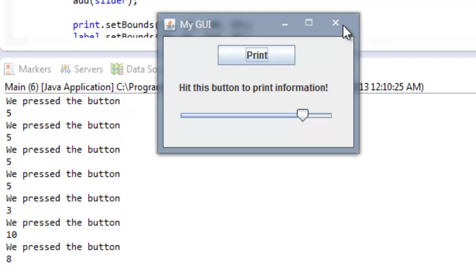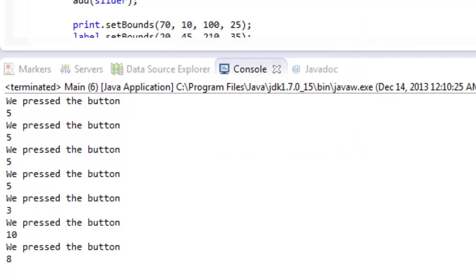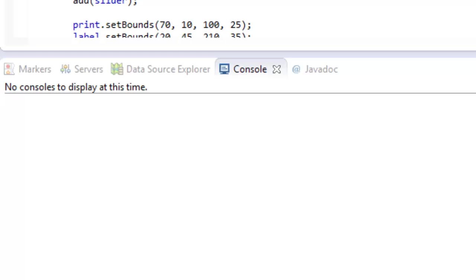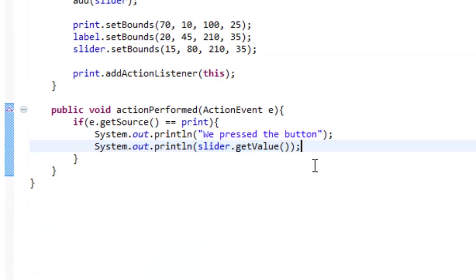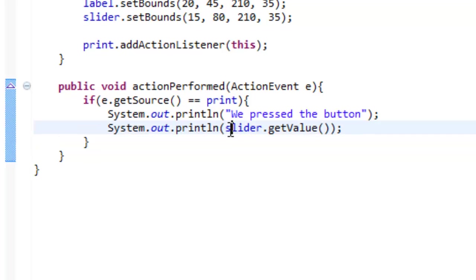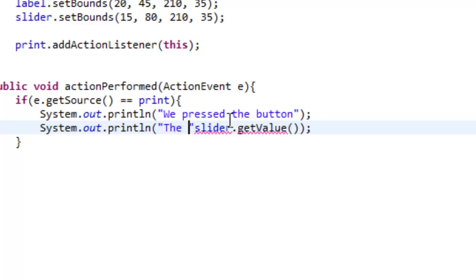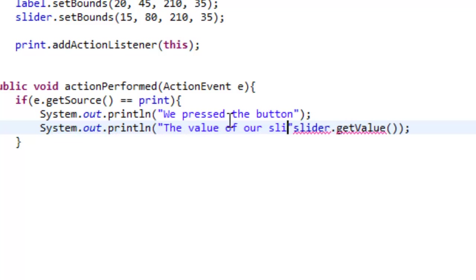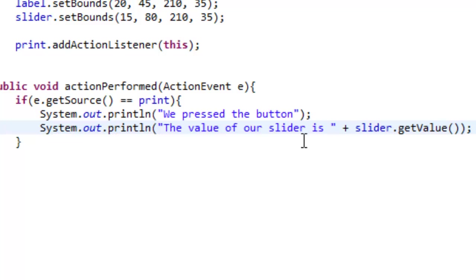So let's try out something else. Let's add some text to our slider because right now it's just printing out numbers and that's not very interesting. So let's add two quotations and let's write the value of our slider is space plus slider.getValue. So what this will print out is for example if it was at 5, the value of our slider is 5, or 10, the value of our slider is 10.